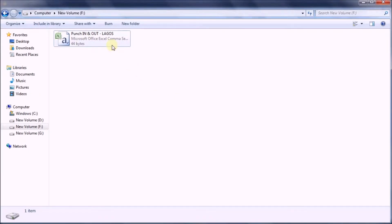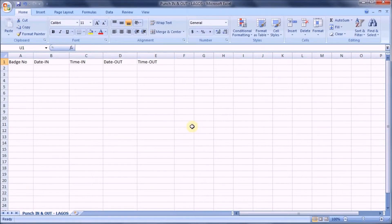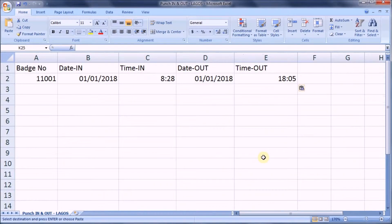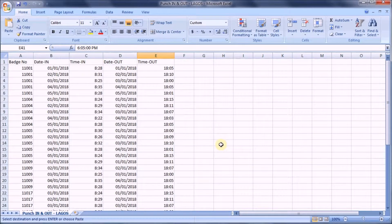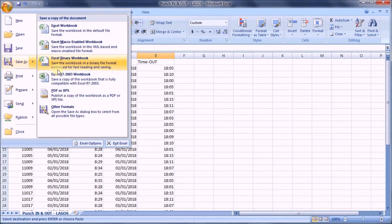Here is a sample template for the punch data to be imported. Each row in the template should have the following fields: a unique batch number which identifies the employee, date and time of the in punch, and date and time of the out punch. Remember to save the file in CSV format.